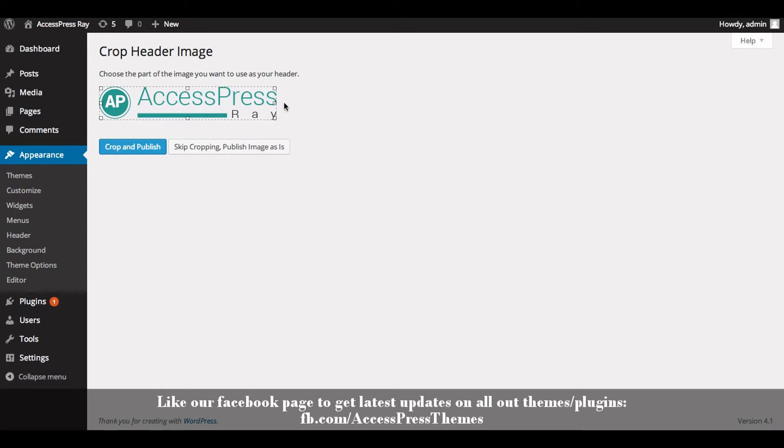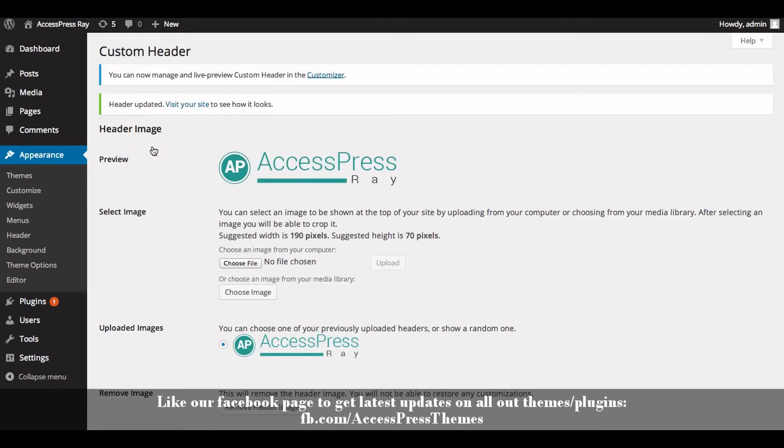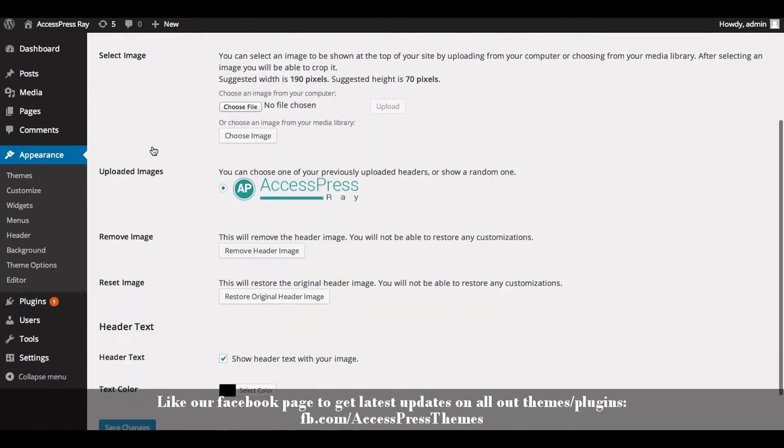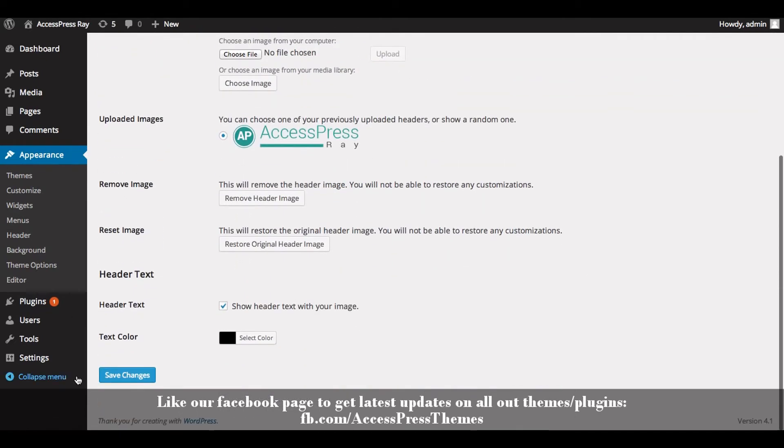Now click on Save Options. Sorry, click on Save Changes.